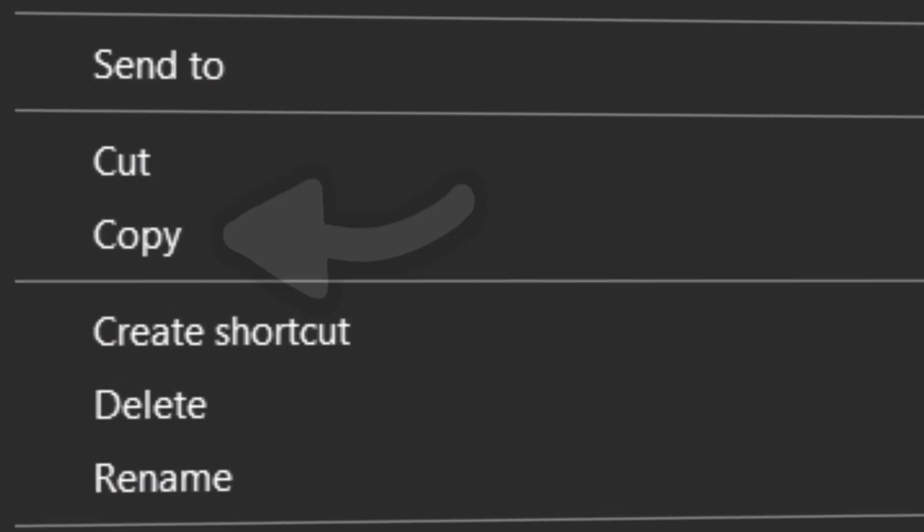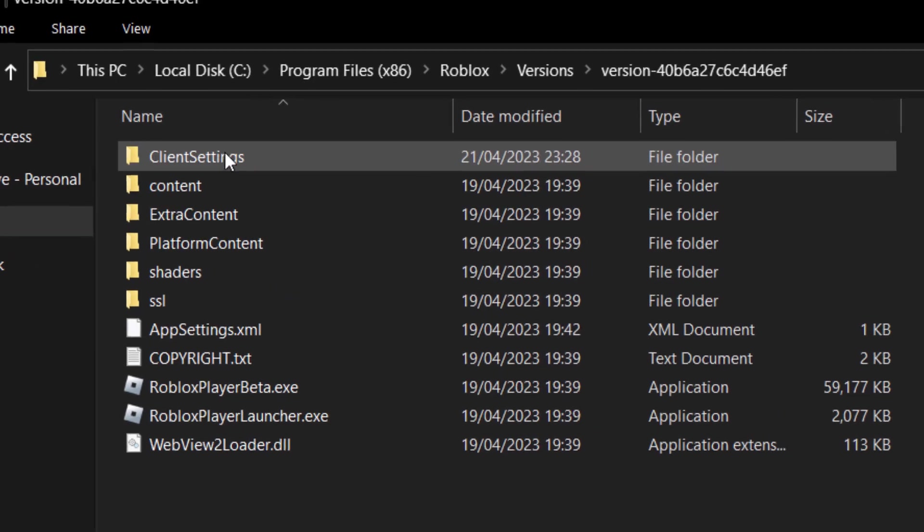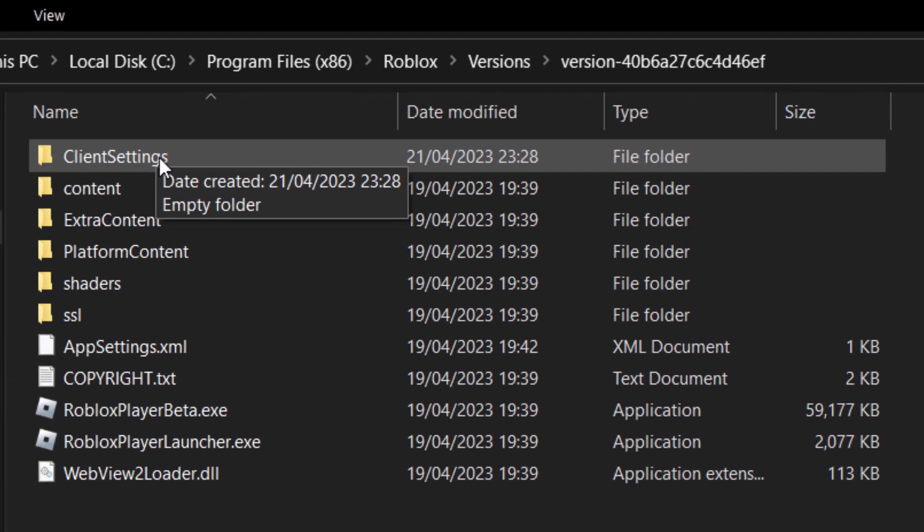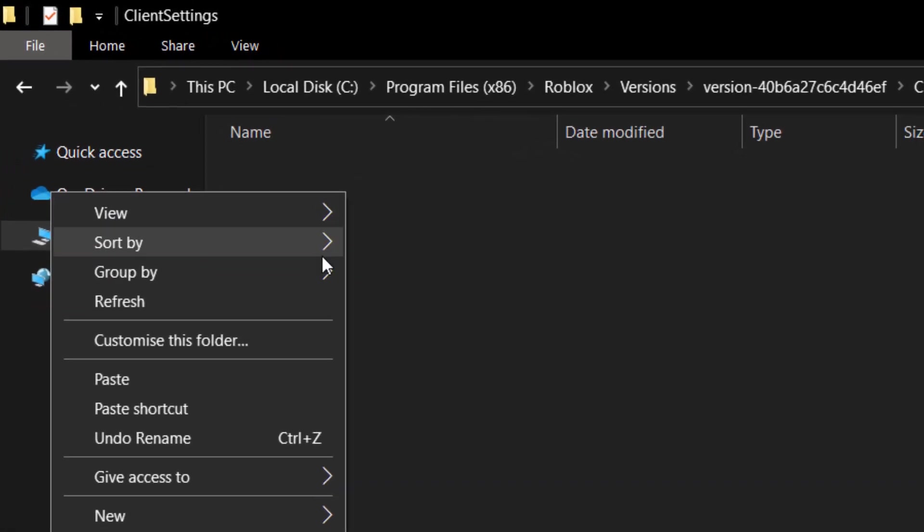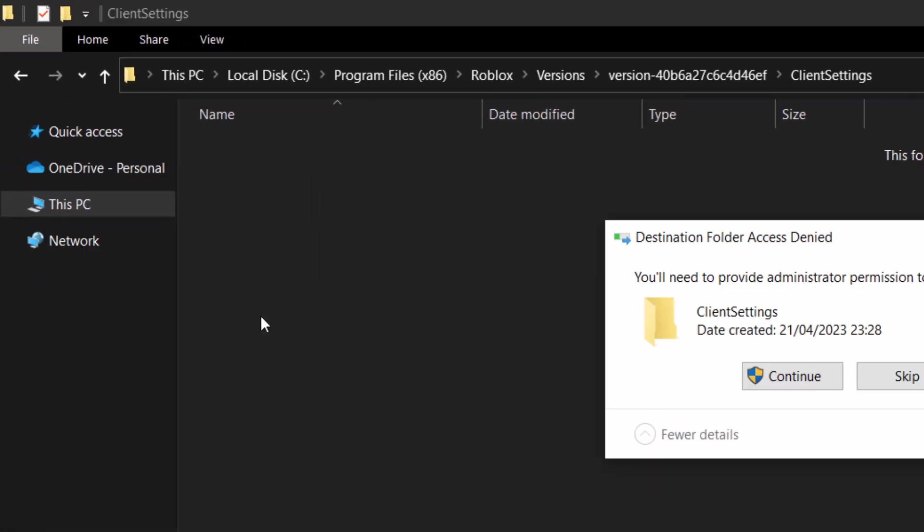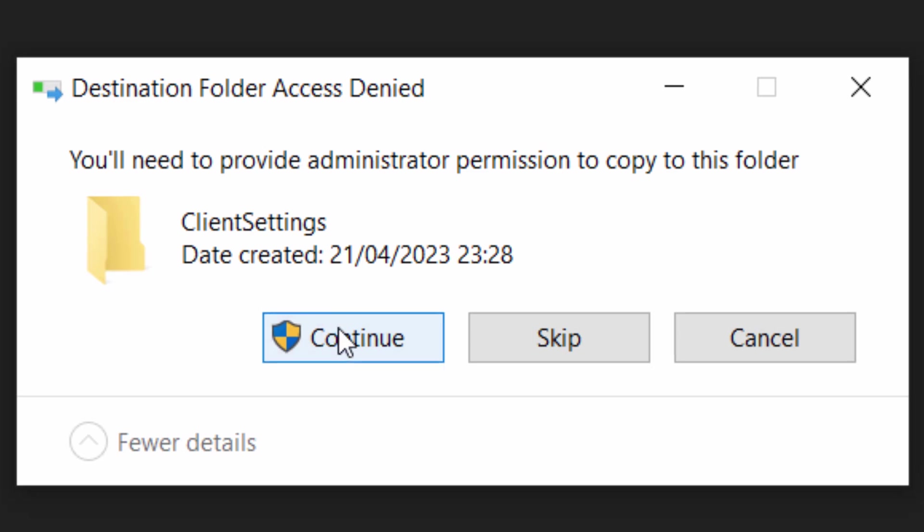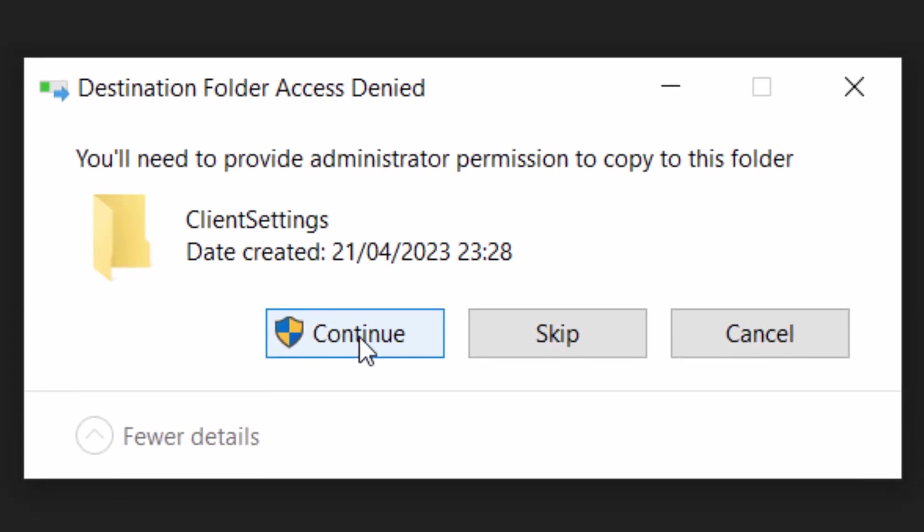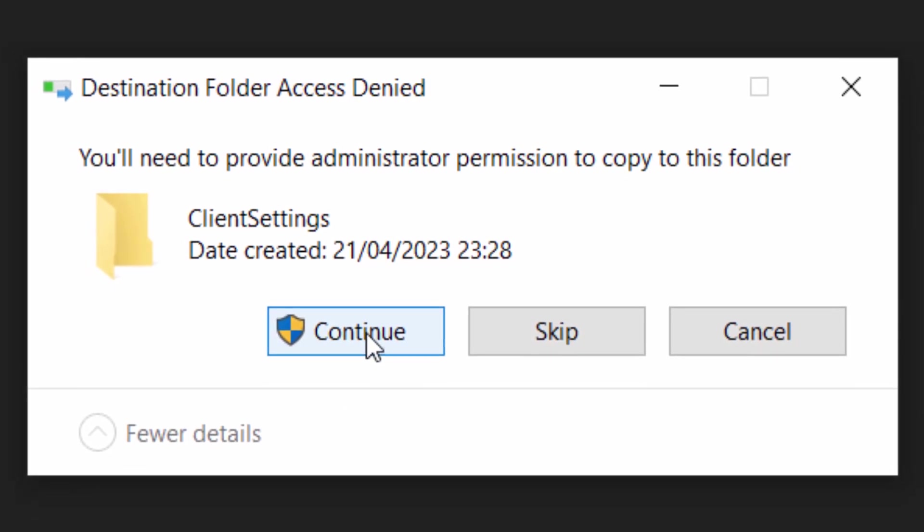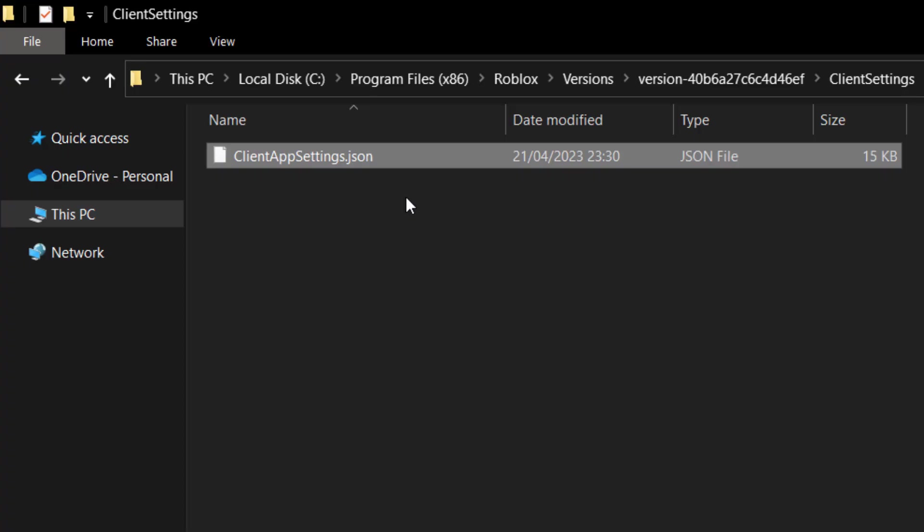Let's right click and copy this. And guess what? It goes in the client settings folder. So let's right click and paste that in. You need to be an administrator, so make sure you own your own PC. Click on continue. And there we are.